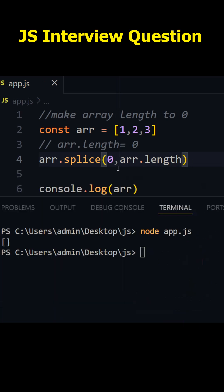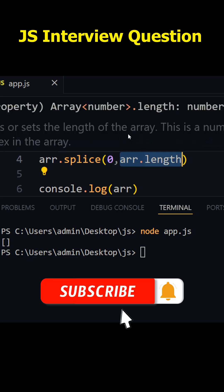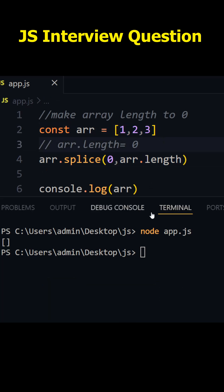So here we are telling start with zeroth index and cut these many elements, that means three elements. So it will cut from one to three all the way. So let me print this one. Yeah, you see guys we got empty array.